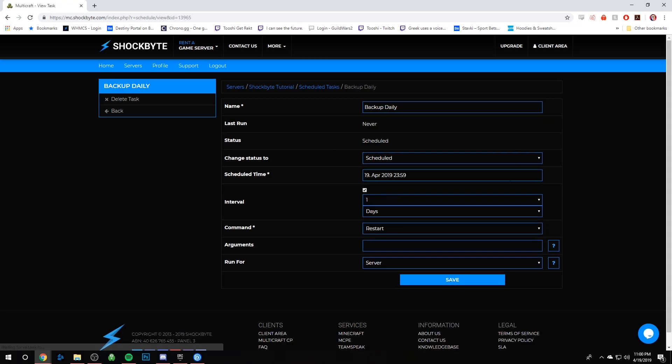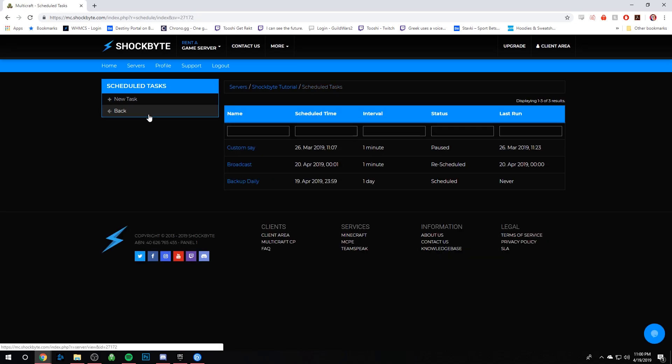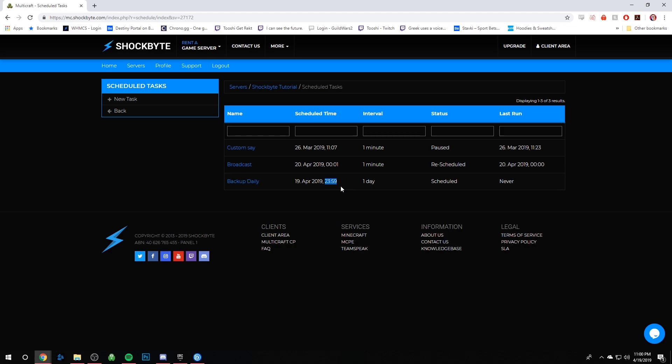And then it created our scheduled task. We can click on Back, and then we can see Backup Daily right here. It's gonna first run at this time, 11:59 PM, and it's gonna do that at that time once a day. And it'll tell you when the last time it ran. So as we can see, it hasn't run yet.